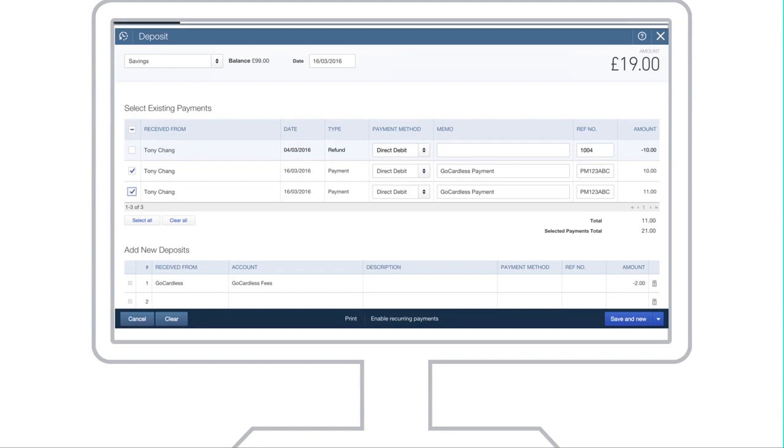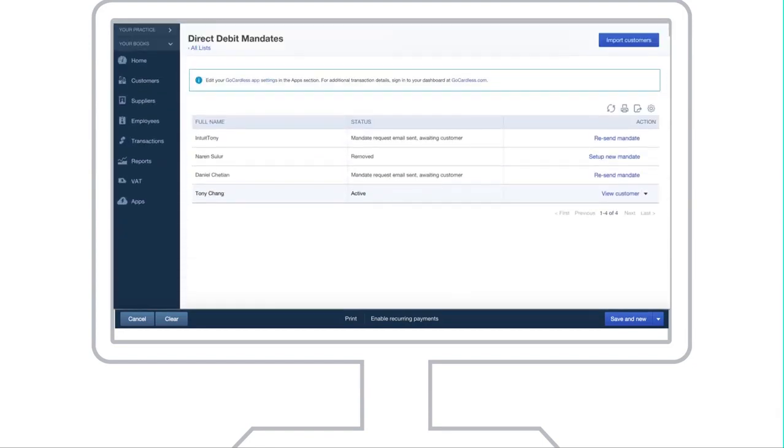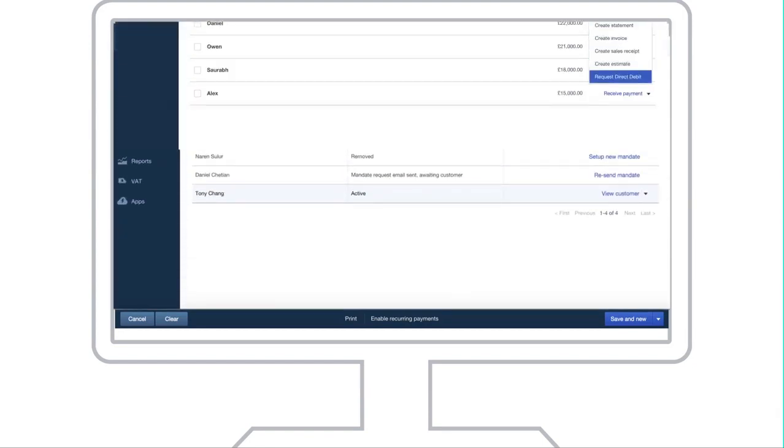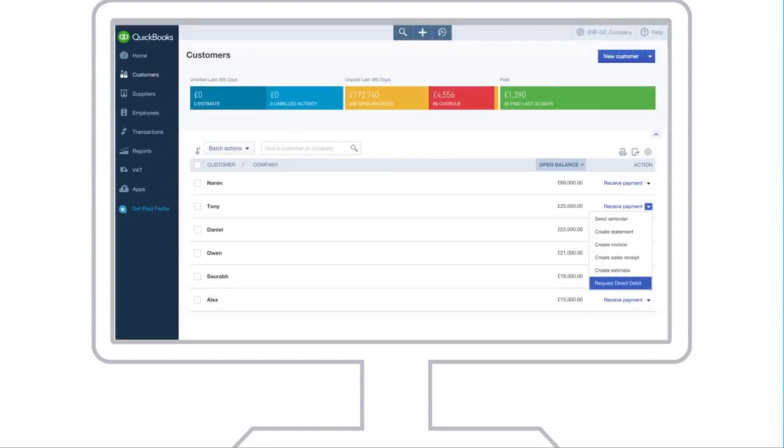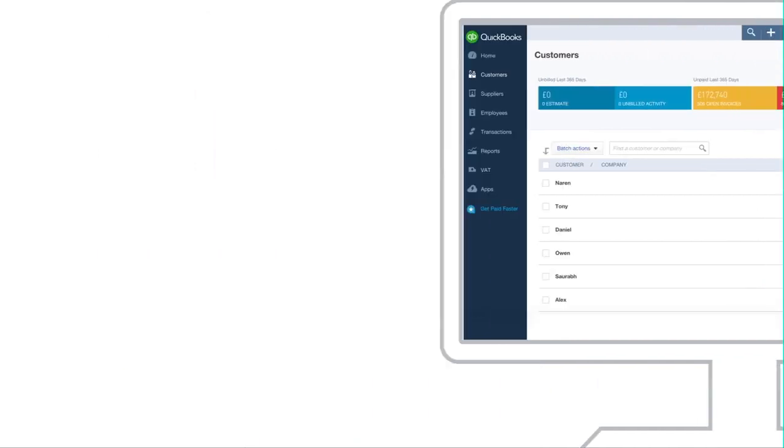GoCardless with QuickBooks allows you to manage your payments, mandates and customers from within QuickBooks, giving you time to focus on the important things, like growing your business.